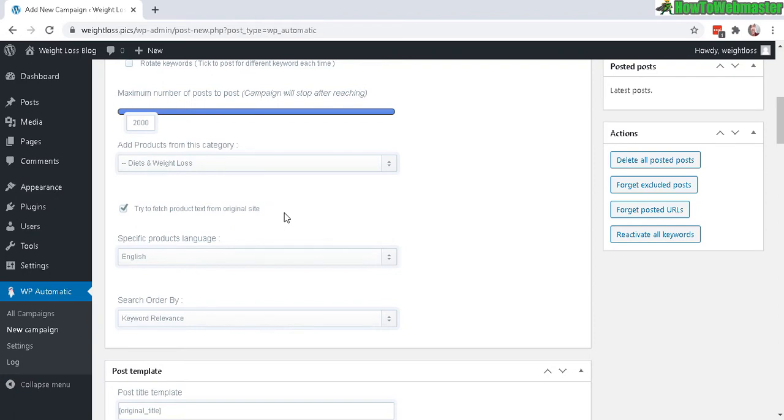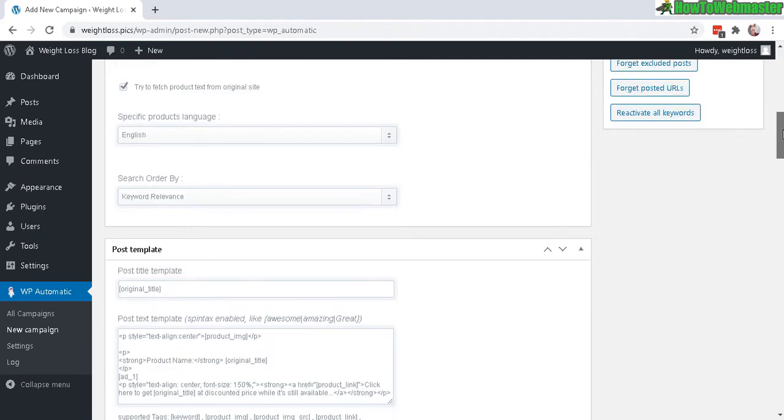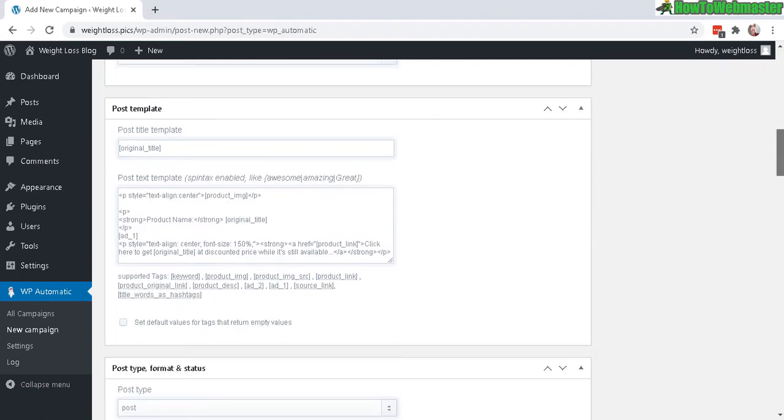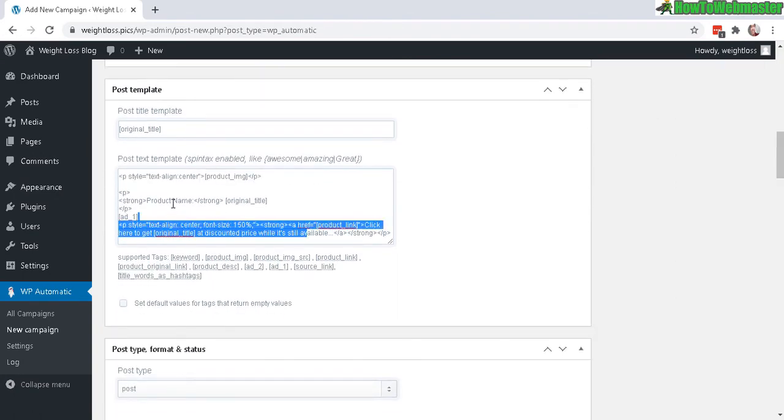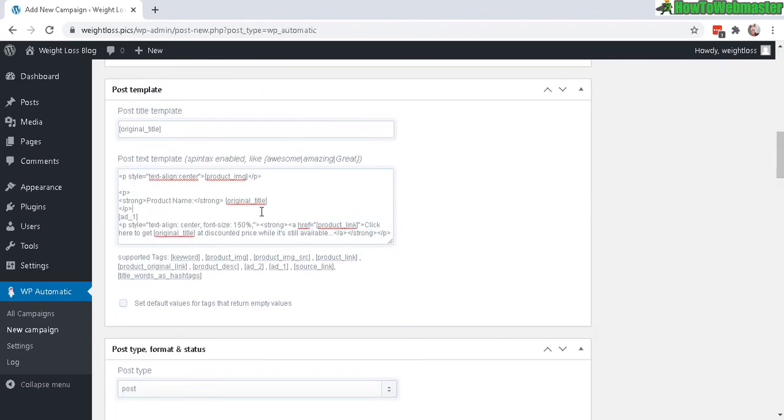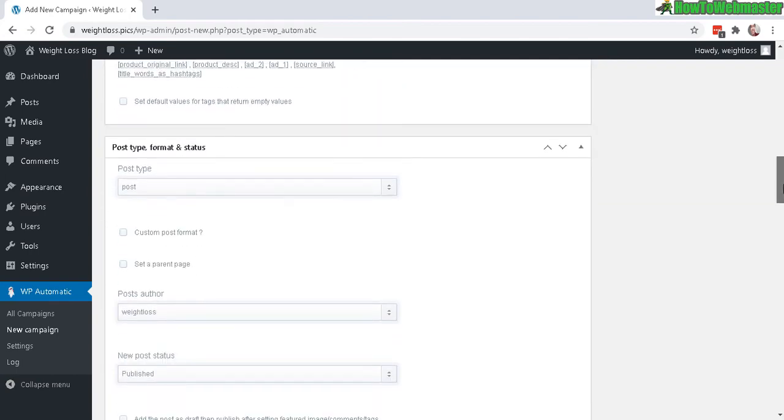Check the box for English, and you can leave that as default for keyword relevance. For the Post Template, you can customize it more if you want. I'll just leave everything as default for now to show you how this looks, but there are a lot of options you can play around with to suit your needs and customizations.